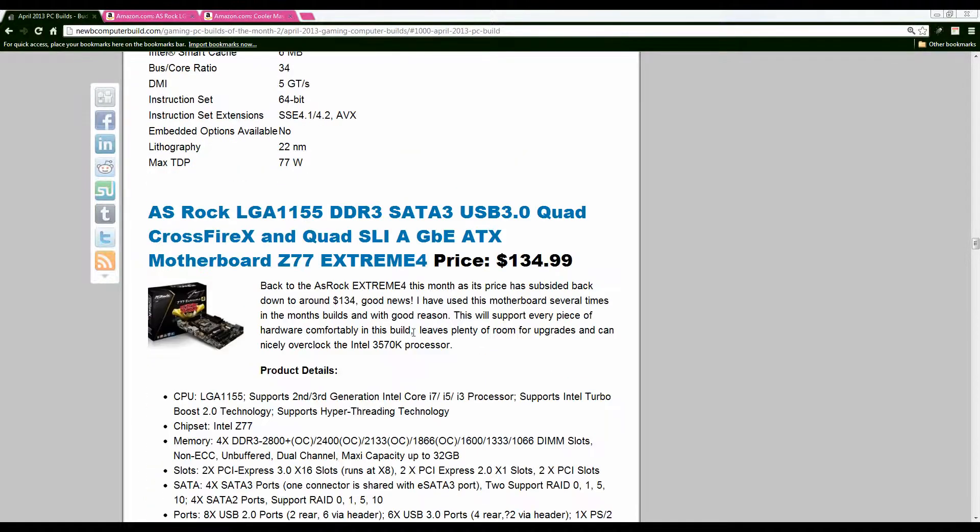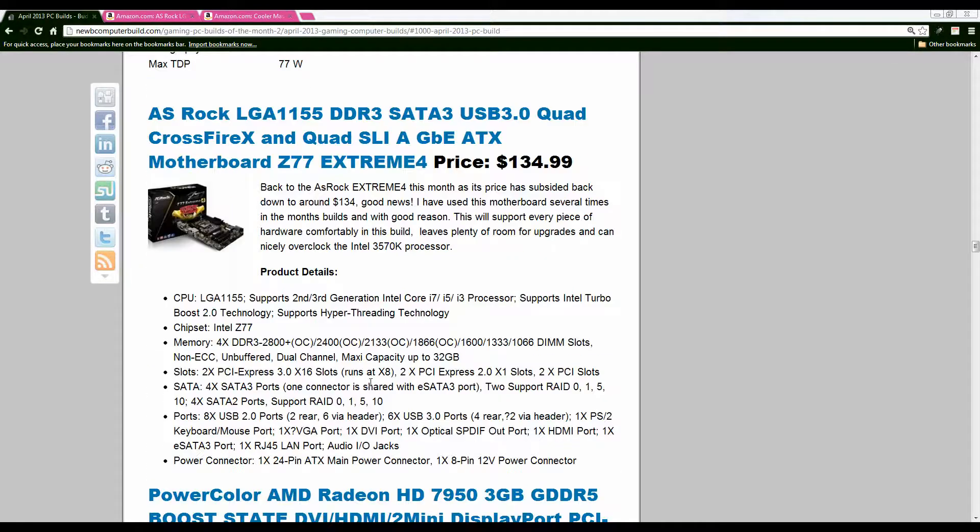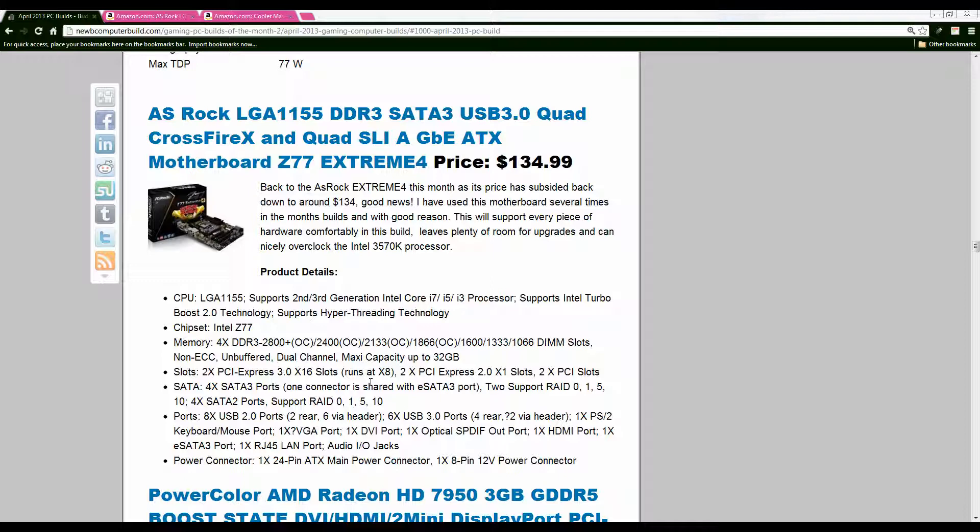Again, we have the ASRock Xtreme 4 Z77 motherboard to go along with that. It's a great value still. It's gone down a little bit. It was up to about $150 I think about a month or two ago. The prices have been fluctuating but it's back down to $134 which makes it a perfect purchase.